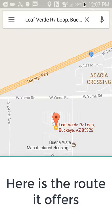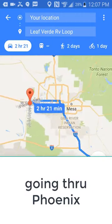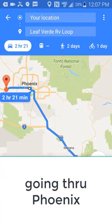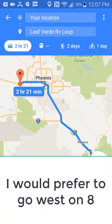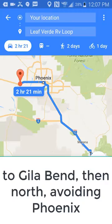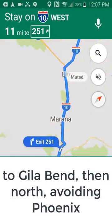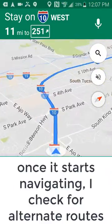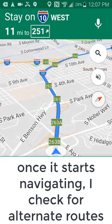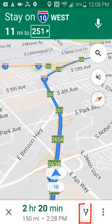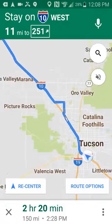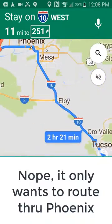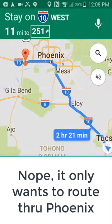I tell it I want to navigate there by tapping the little blue car, and it's taken us straight up I-10 and then through Phoenix. We've been here before — we would rather avoid Phoenix by taking I-8. So I tap Start to actually start the navigation. Usually if there is an alternate it will show it by tapping on that alternate route button, but it is not giving us I-8 as an alternate.